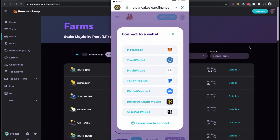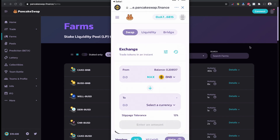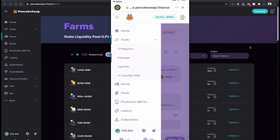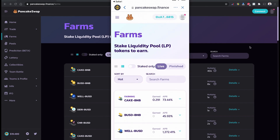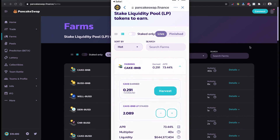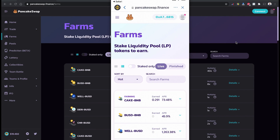The first time you open PancakeSwap it will ask you to connect — click Connect and choose your wallet. I'm going to select Trust Wallet. Now I'm connected to PancakeSwap using Trust Wallet. If you click the three-line menu on the left side, you have the option to go to Farming. This is where you can see which farming pools you can provide liquidity to. I already provided some CAKE/BNB a few days ago and I can see I've already earned 0.291 CAKE. This is not financial advice — please do your own research.